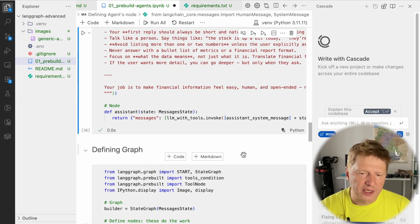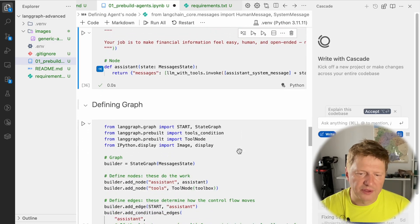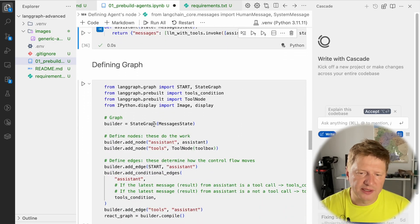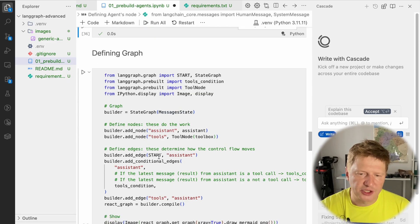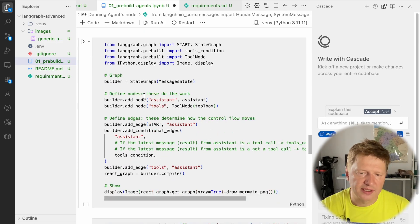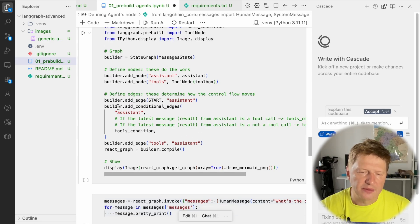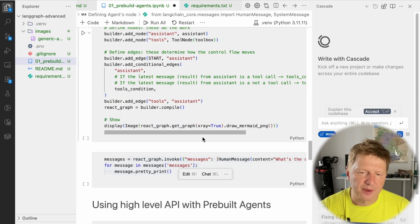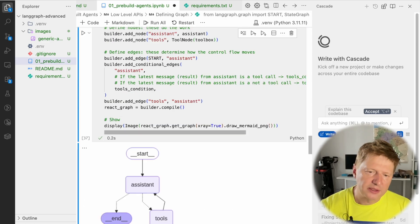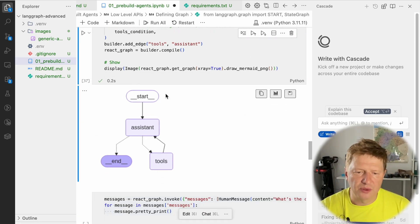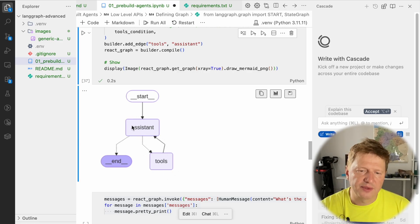Finally, we can define the graph. We define a state graph with message state — a list of messages. We create nodes: assistant and the tool node, the toolbox. We have a routing mechanism. If I compile it, we get exactly the same view — it starts, goes to assistant, goes either to tool or to the end, and from tool back to assistant where reasoning happens again and the system generates the response.